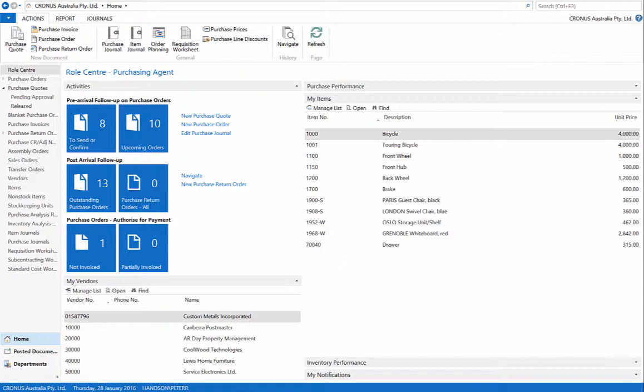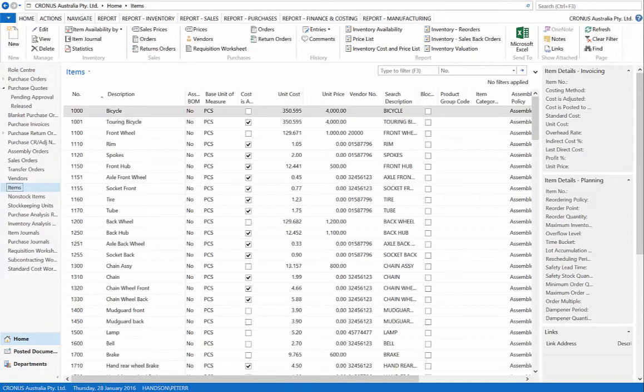First, we will check our item list for the goods we are purchasing, which are 1900S and 1908S, and check our inventory amounts.